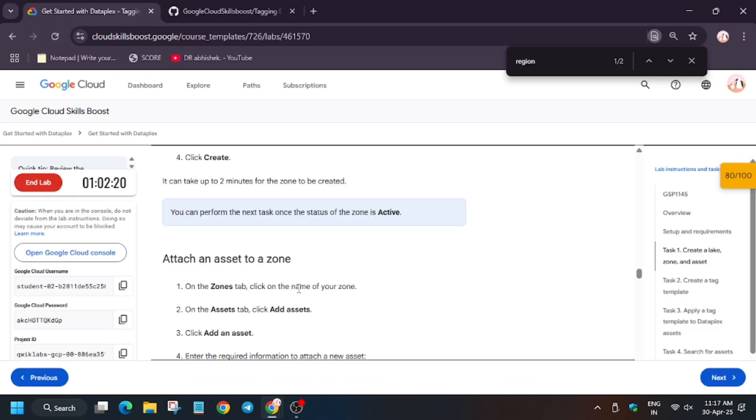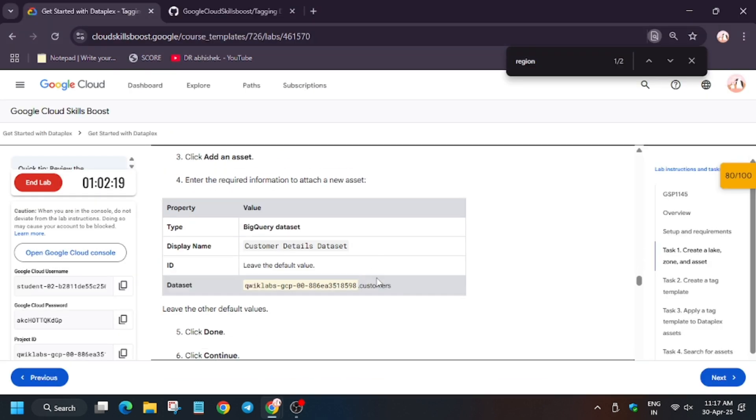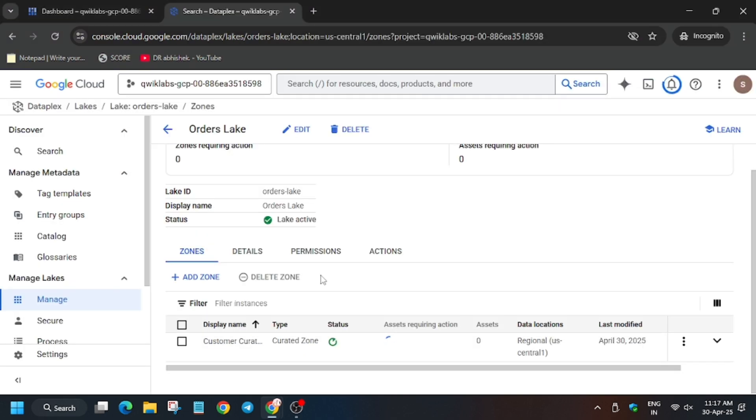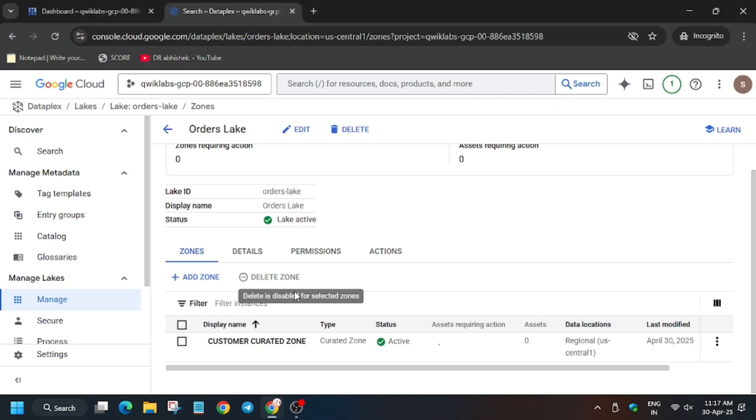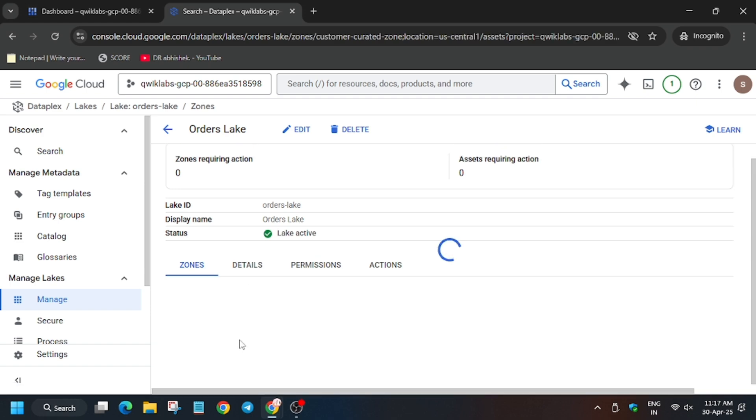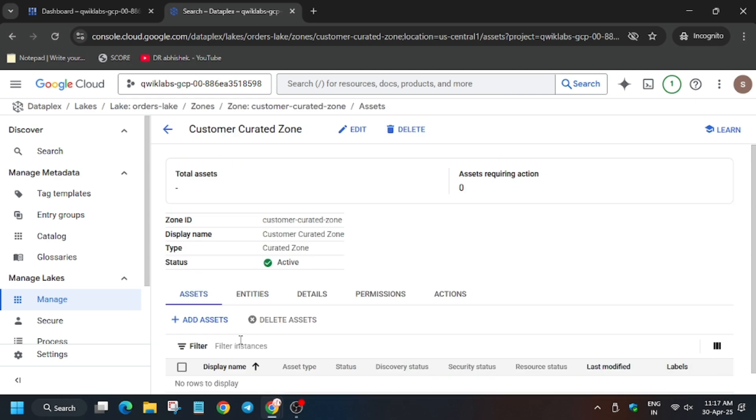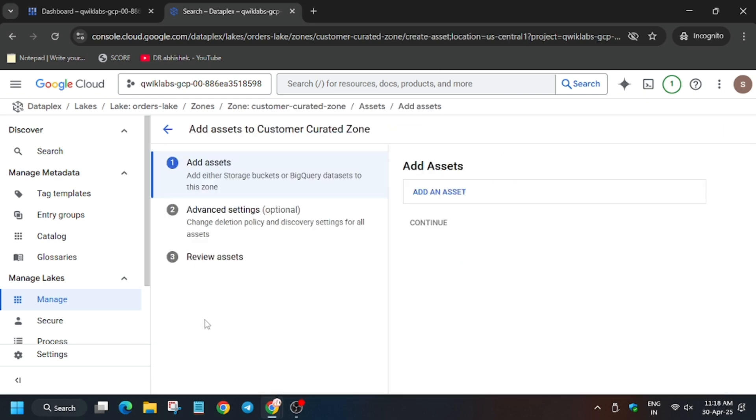It will generally take one to two minutes, even seconds, depending on the lab resources. Finally it's showing created. Now click on customer curated zone. Here we have to add BigQuery dataset. Wait for this page to fully load. Now we have to add the assets, so click on add assets.